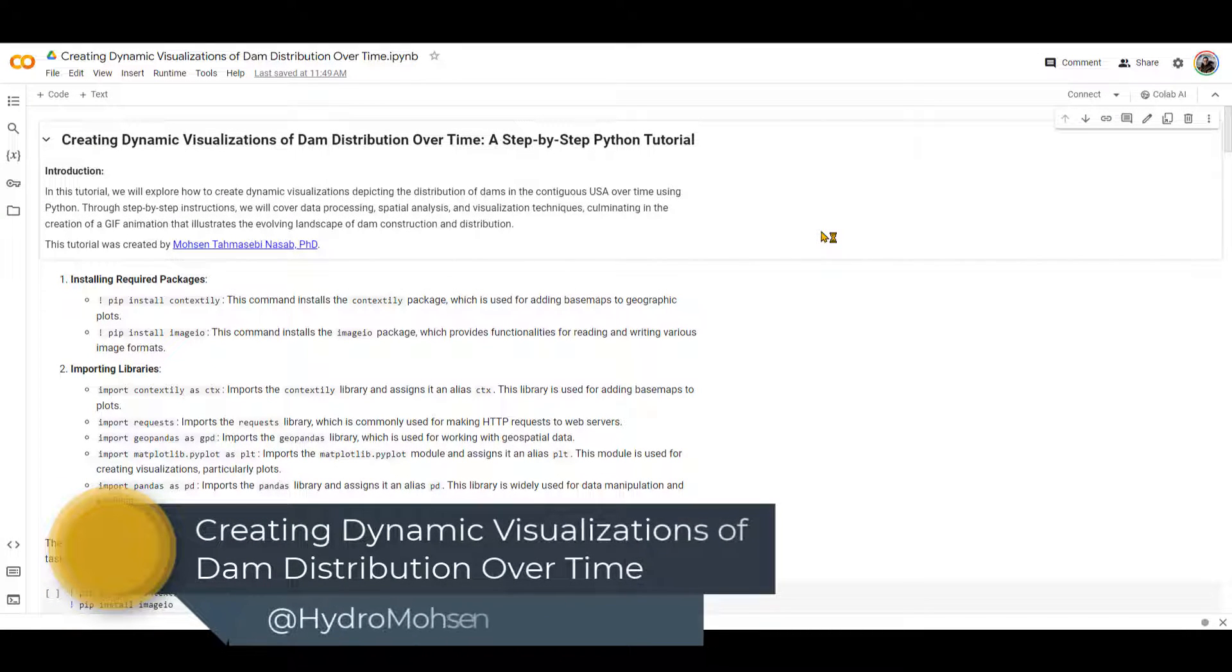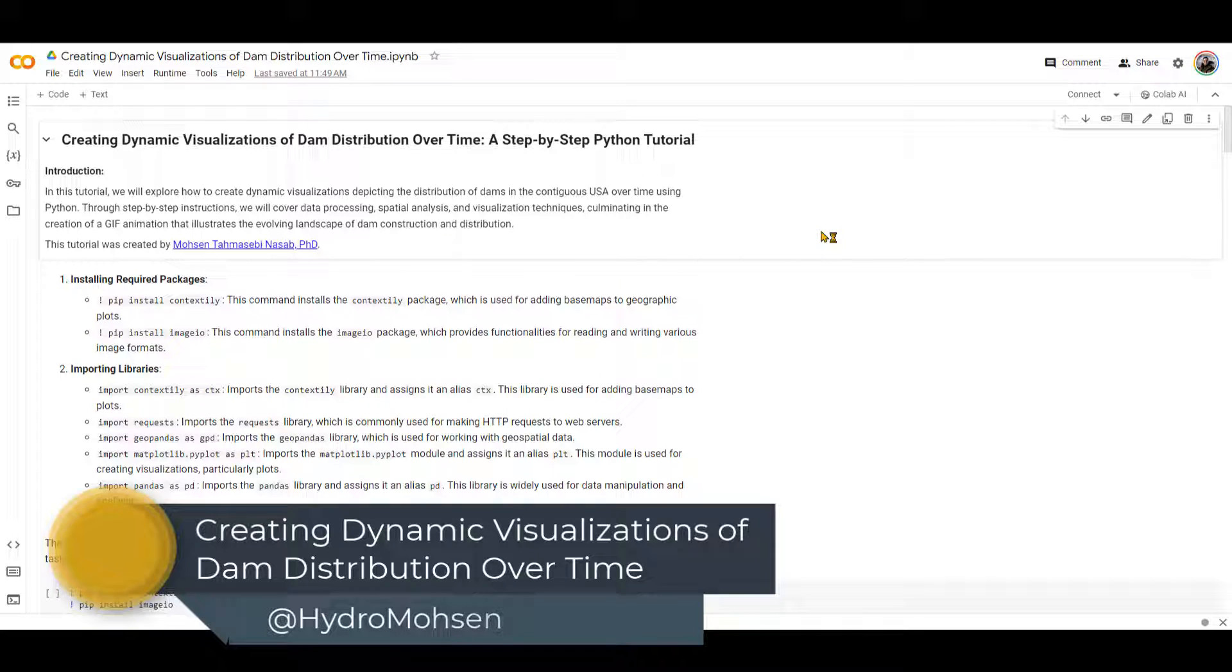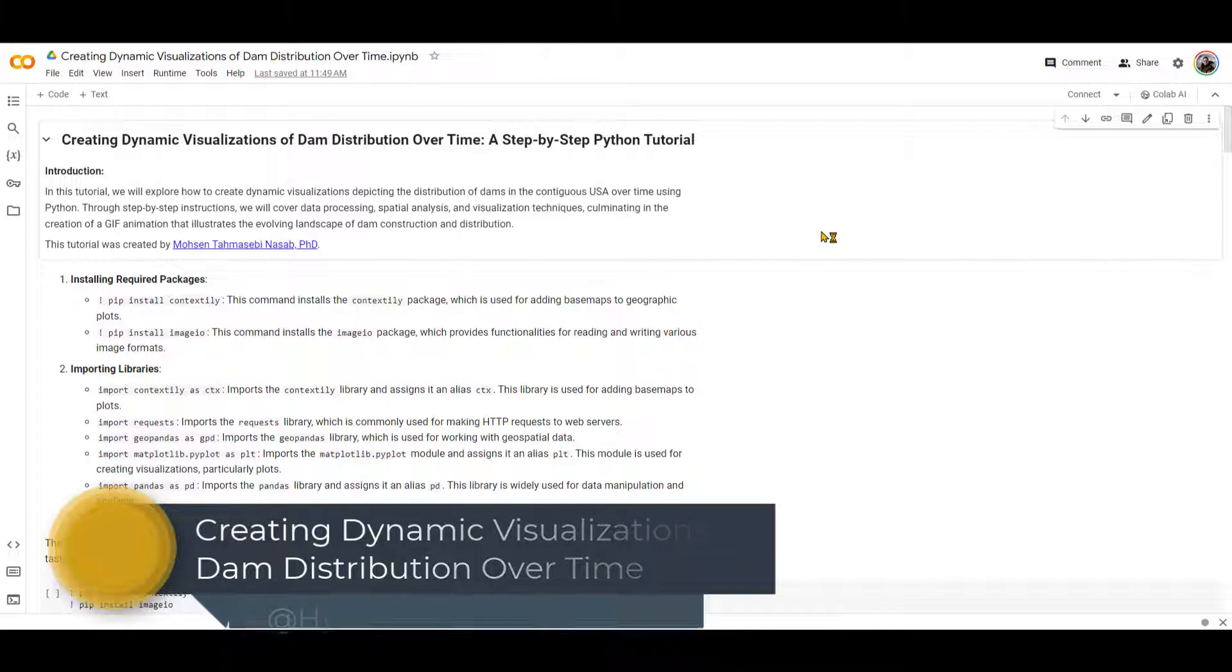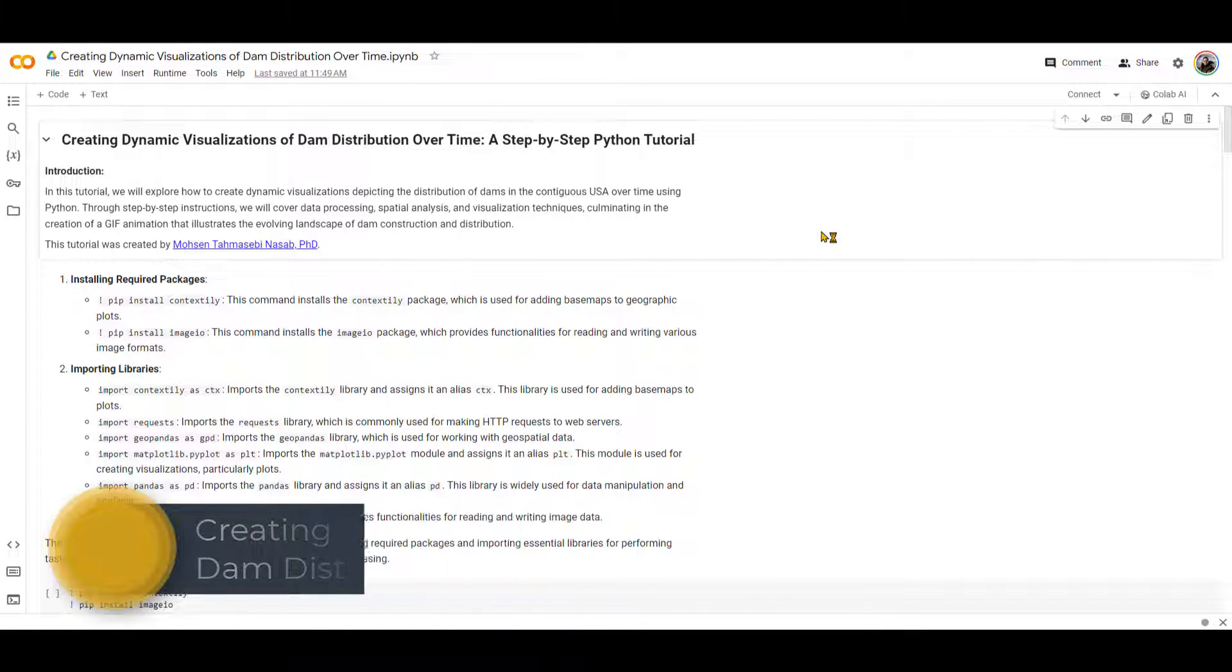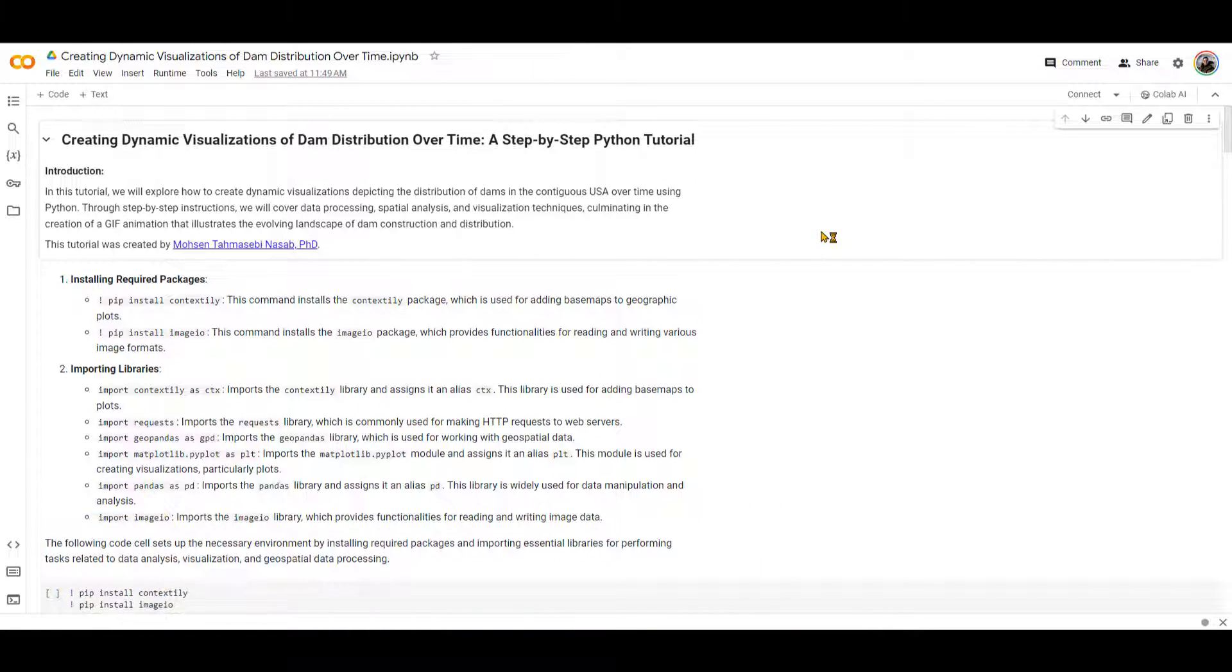In this short video, I'm going to show you how you can create a dynamic visualization, or in other words, a GIF file of dam distribution over time.